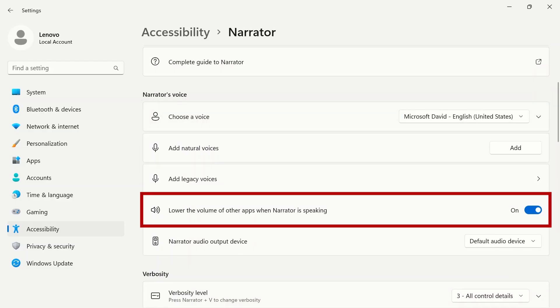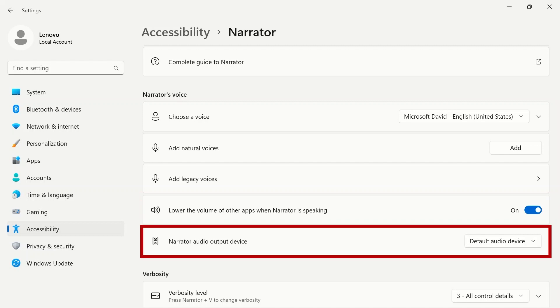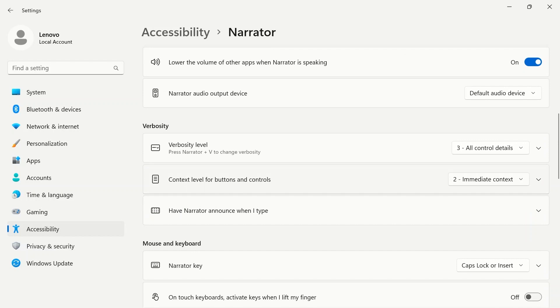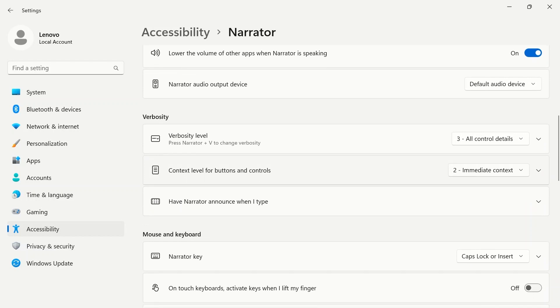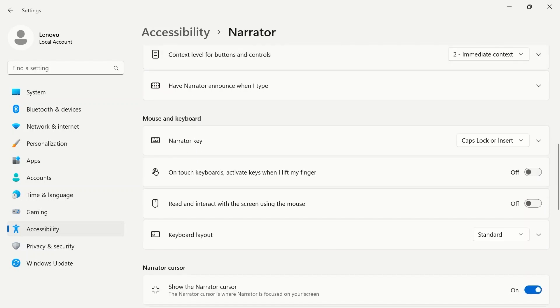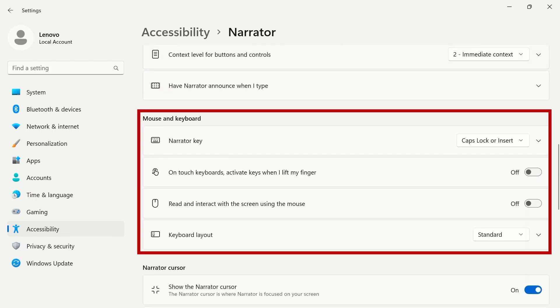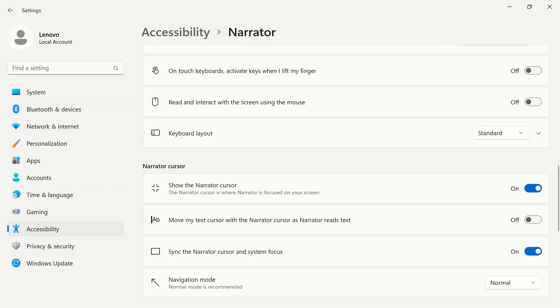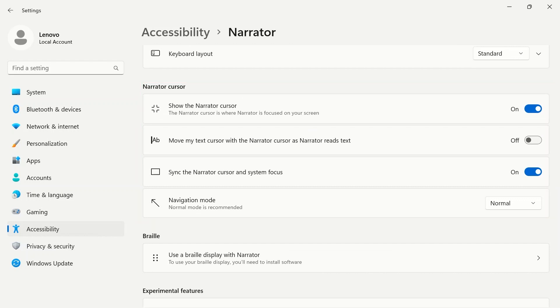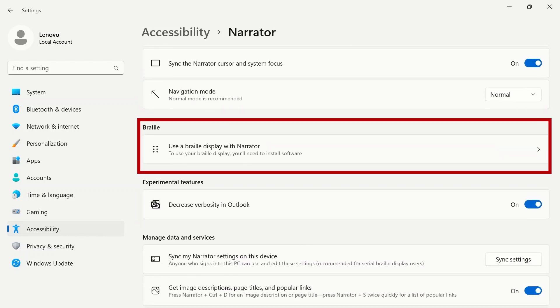Further down, you can lower the volume of other apps when the Narrator is speaking and which audio output you want to set for the Narrator. Scroll through this page to see more settings for verbosity, mouse and keyboard, cursor, and settings to use braille with Narrator.